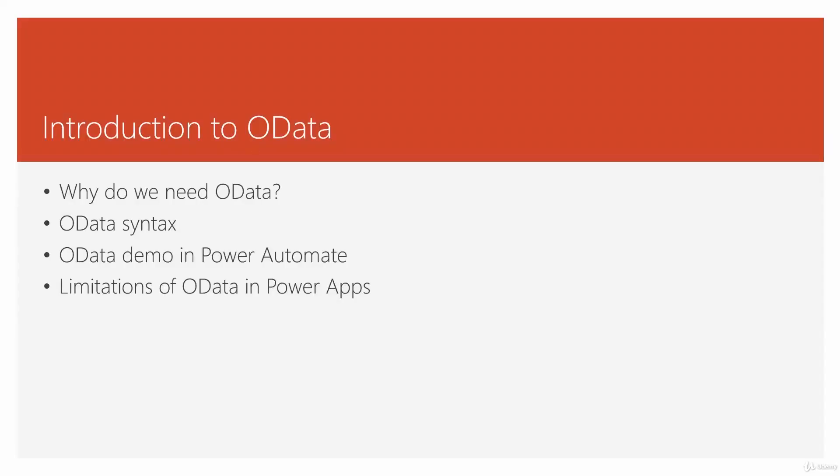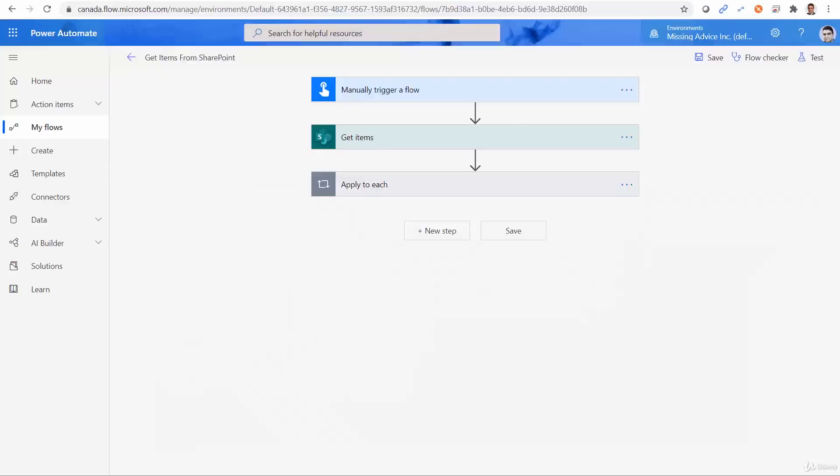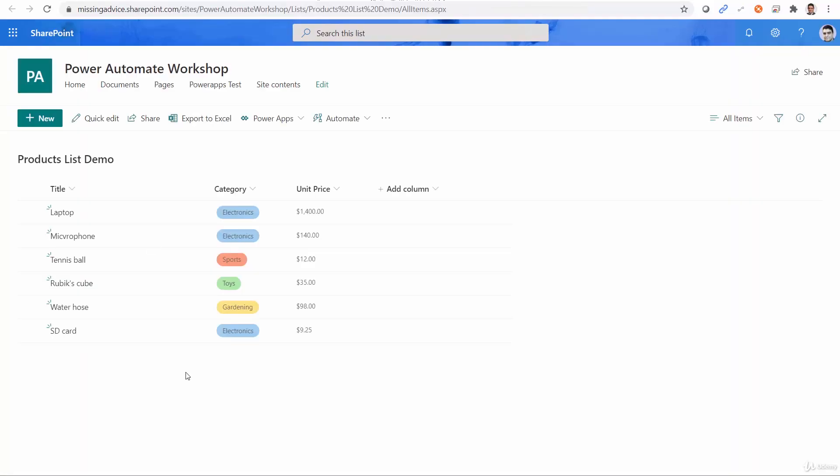Things are getting more and more exciting. Now we want to understand OData. What the heck is this OData? Before I tell you what it is, I want you to know why we need this. To understand that, we go back to our SharePoint list that we had. You see the items that I have in this list? There are only six items.